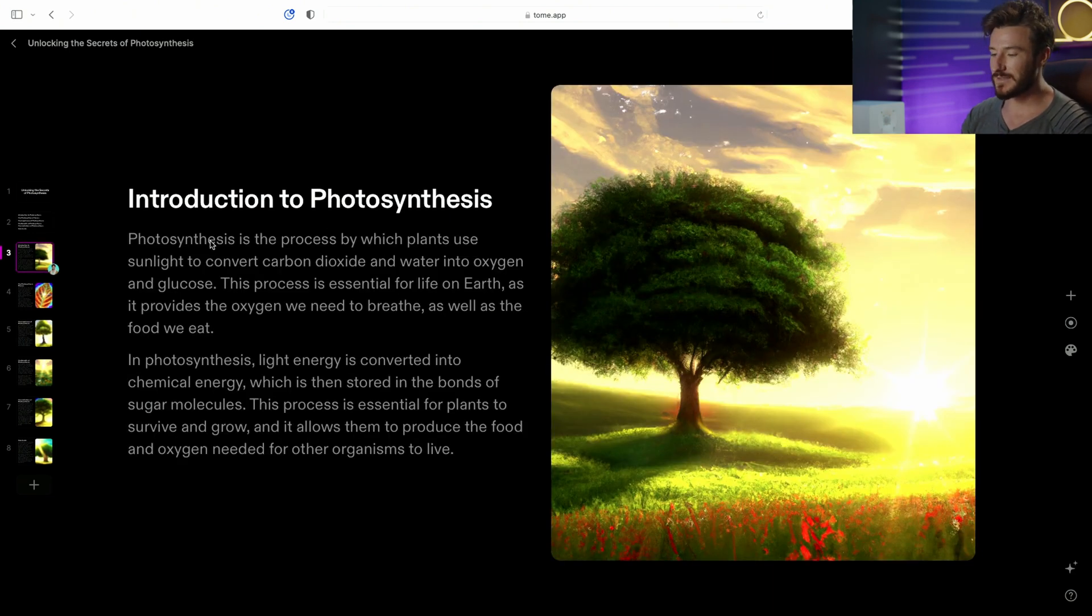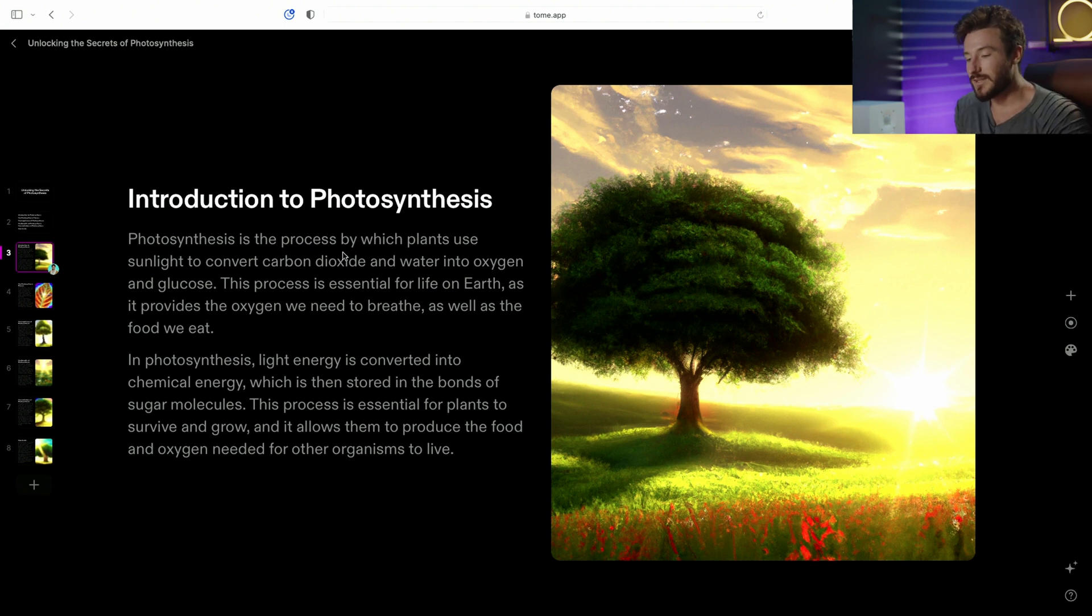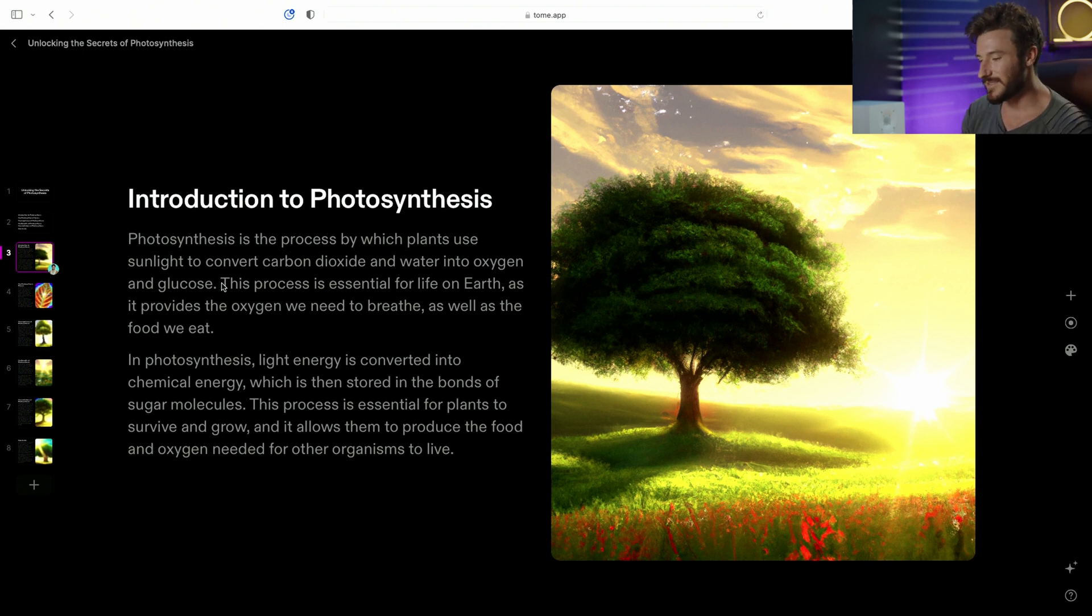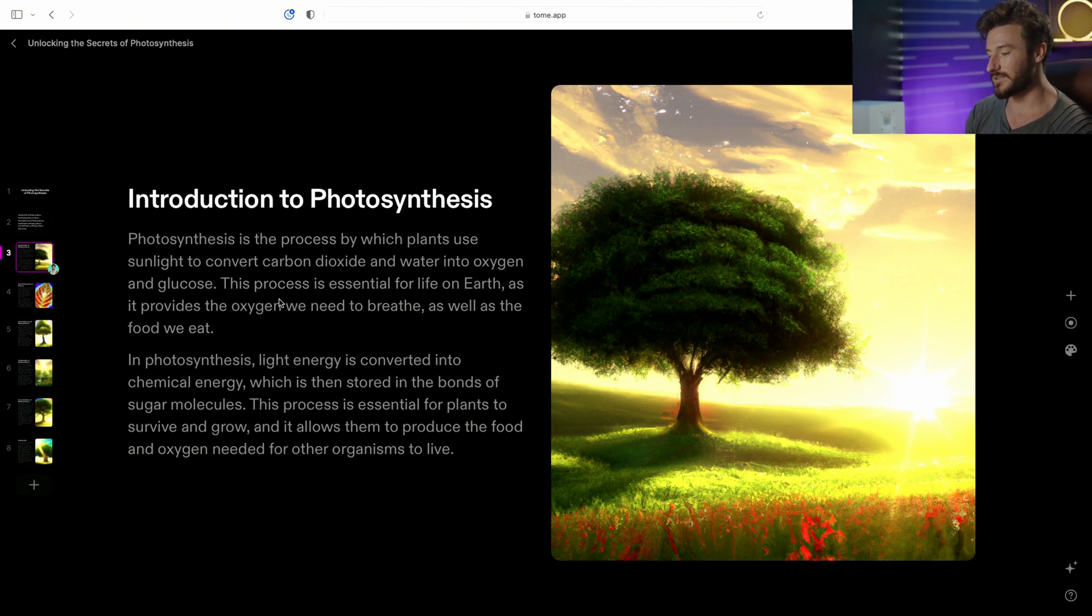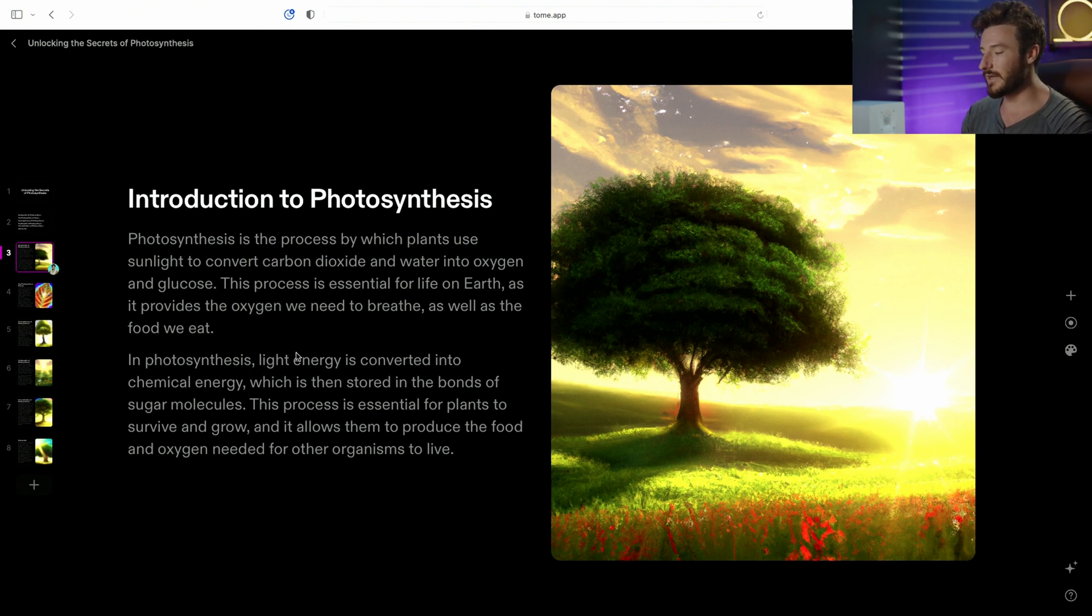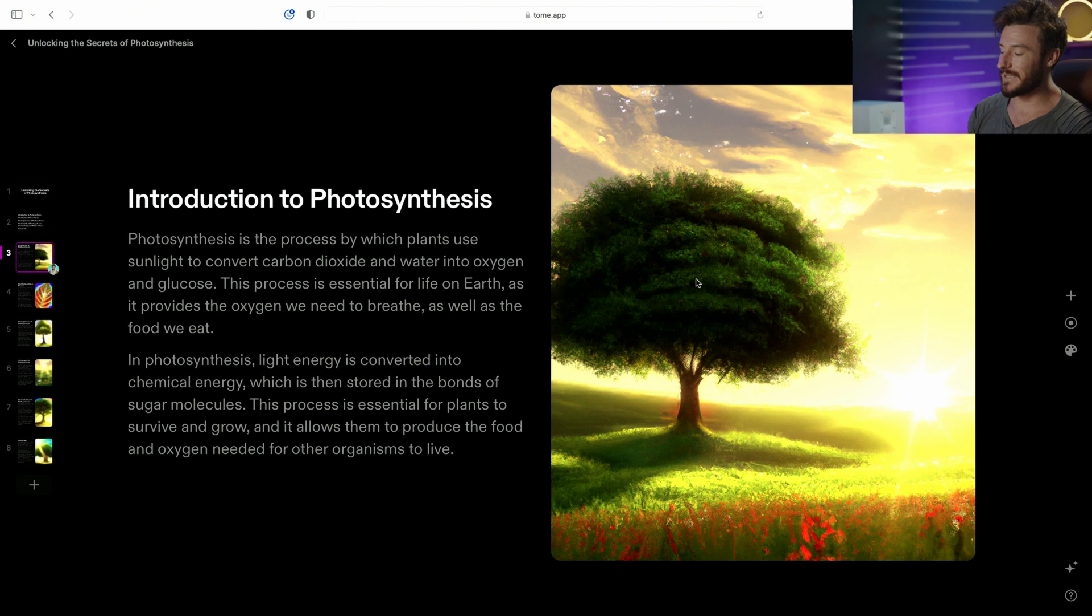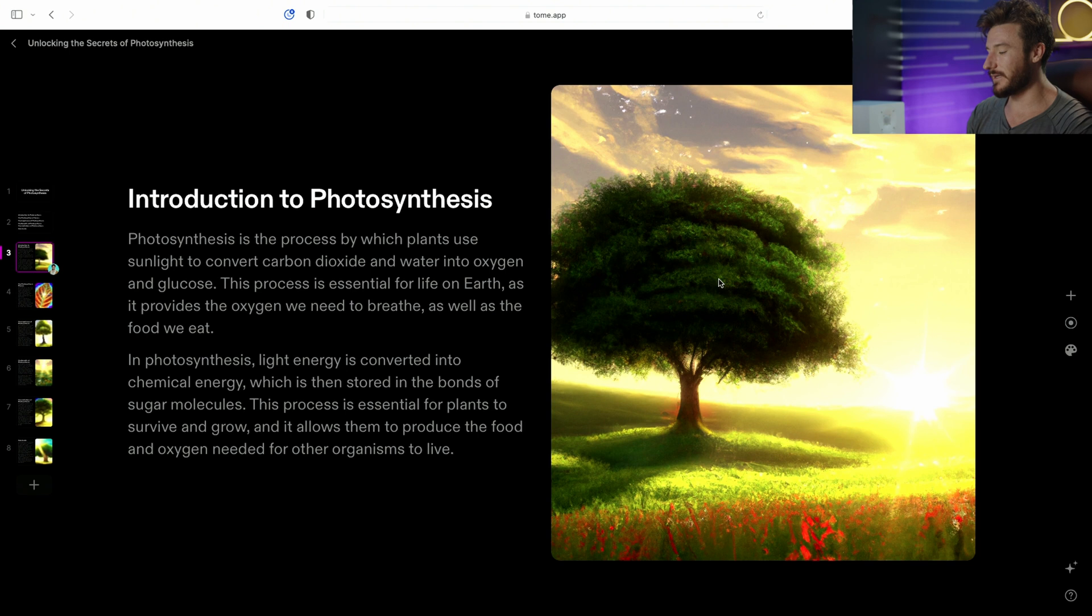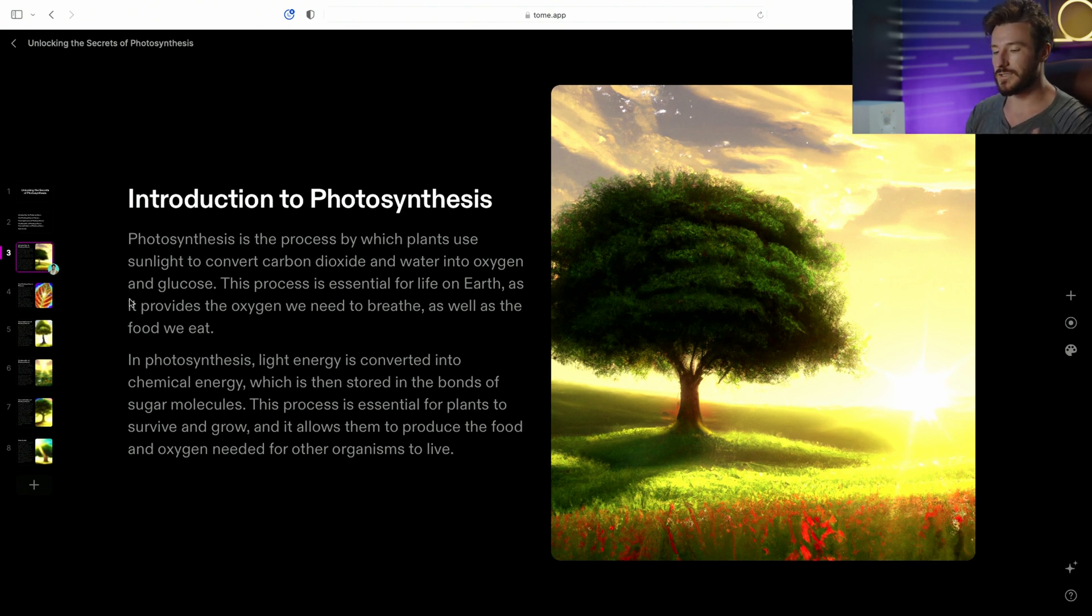Photosynthesis is the process by which plants use sunlight to convert carbon dioxide and water into oxygen and glucose. This process is essential for life on earth as it provides the oxygen we need to breathe as well as the food we eat. It goes on to describe the process and intelligently chose a photo from another AI image generating software that was aligned with the information in this slide.